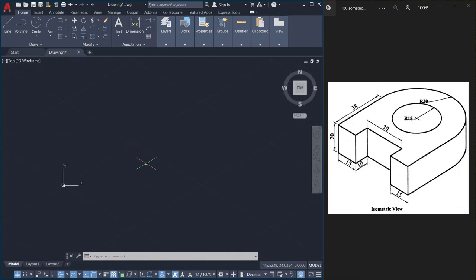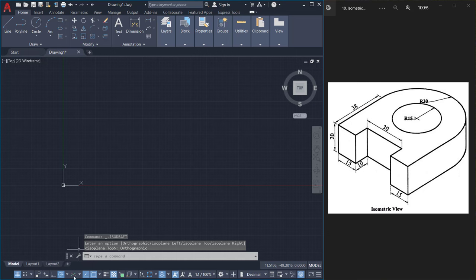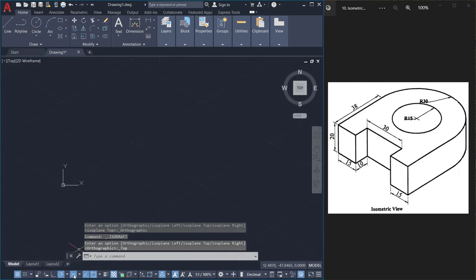Even if we have two options to control the isodraft mode, controlling it using the status bar toggle is more preferred. So I'll activate the isodraft mode in the status bar.